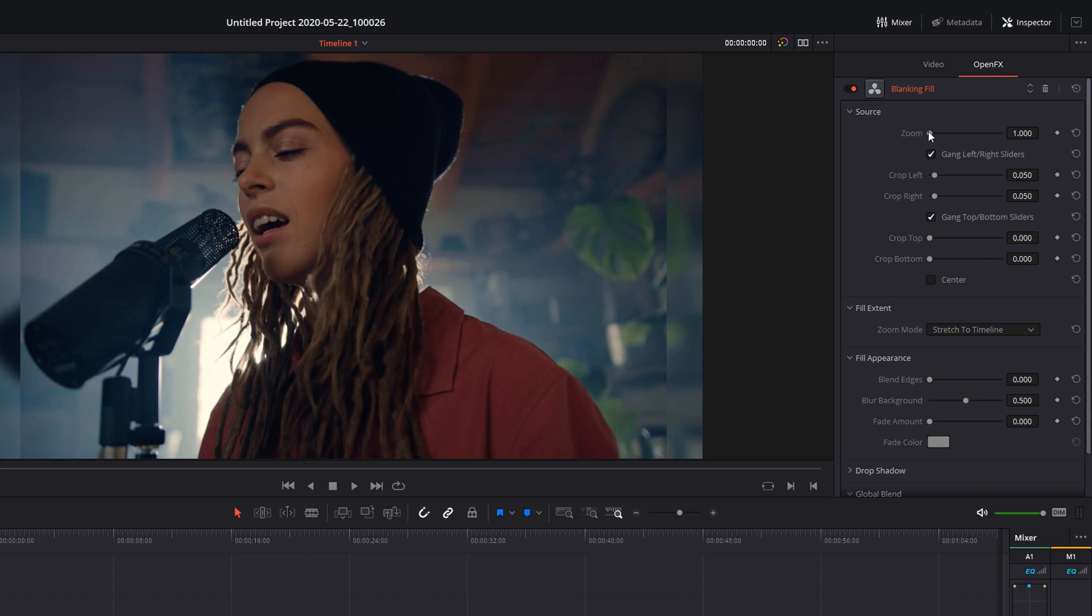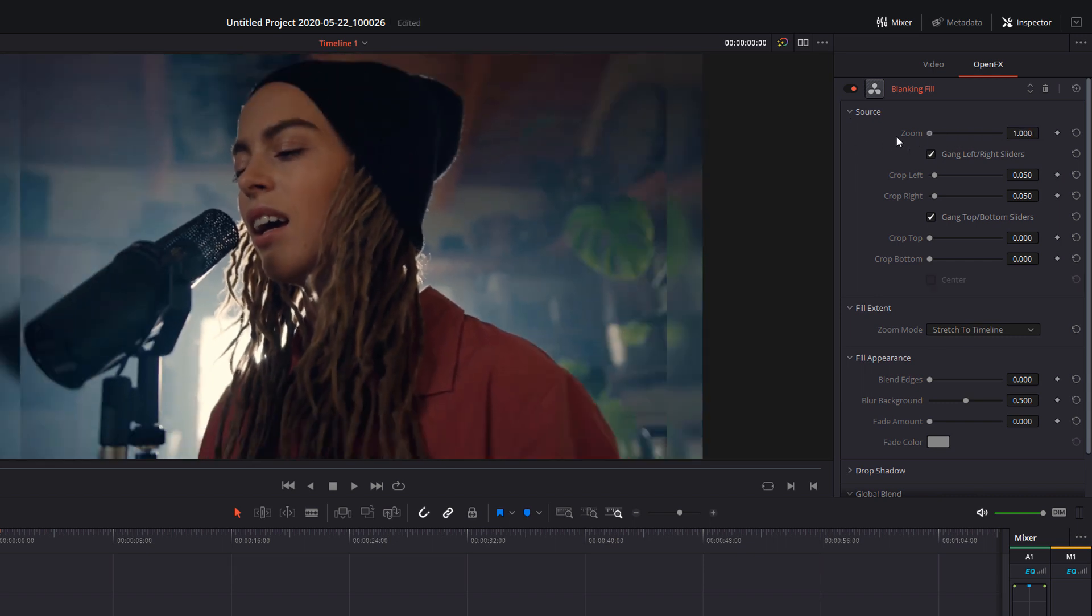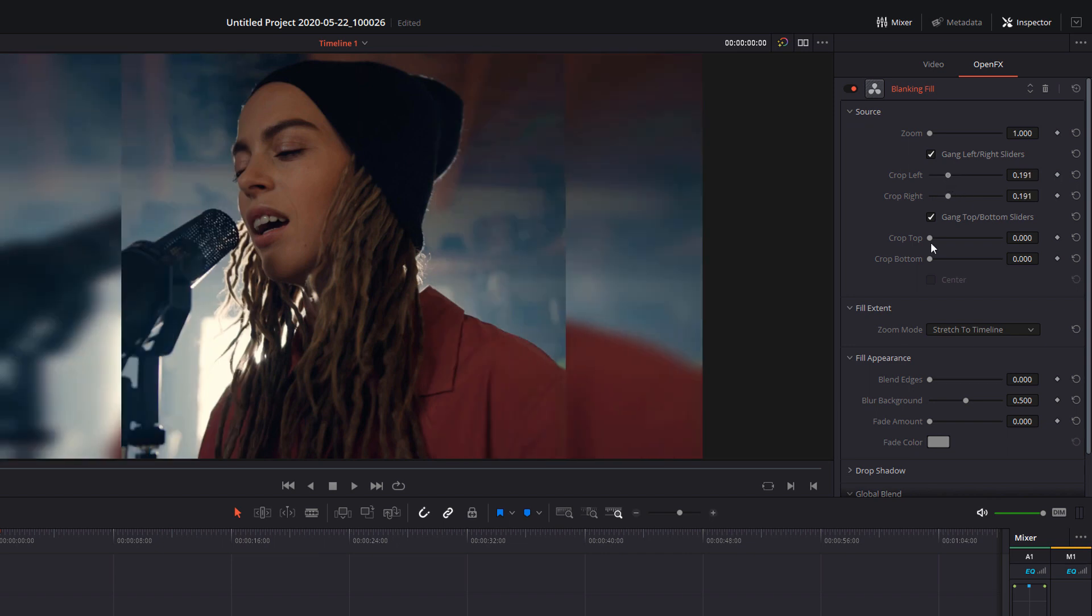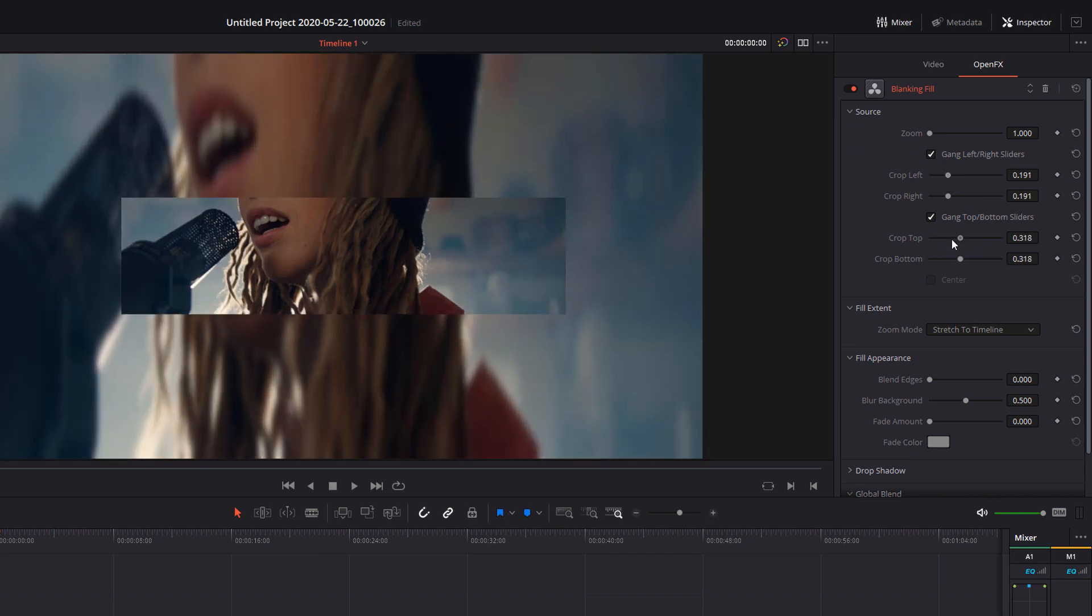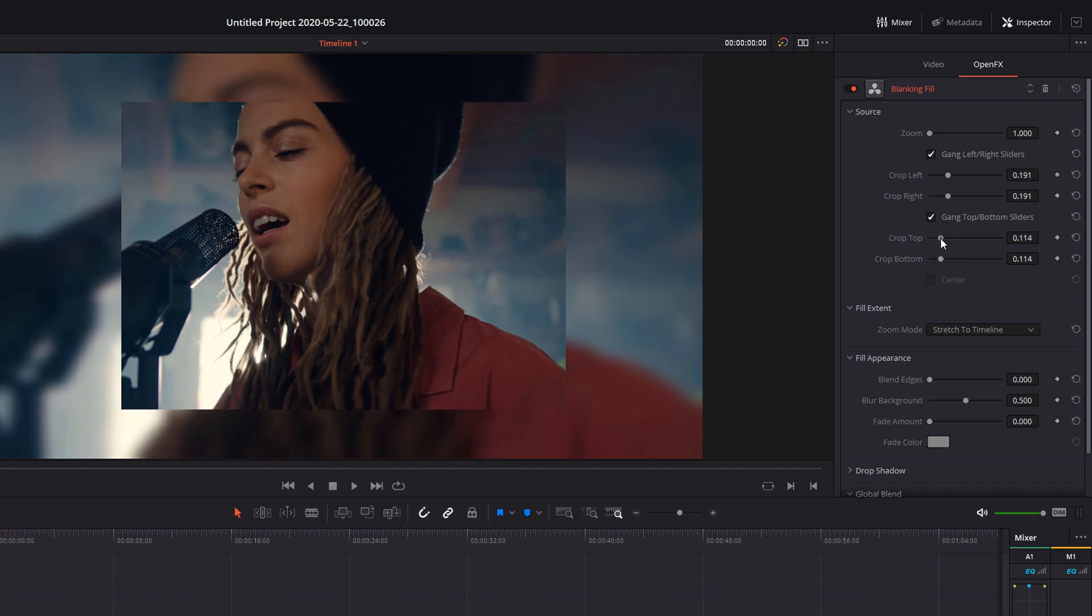From here, you can zoom in, you can zoom out. You can also crop the sides and you can crop the top and bottom. Now by default, they're all stuck to each other, but you can just untick these tick boxes to adjust the left and the right or the top and the bottom independently.